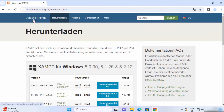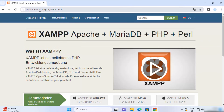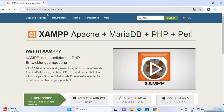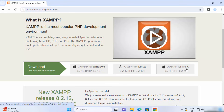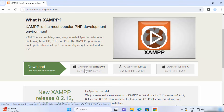If you land on the home page of apachefriends.org, you can also see the download link for Windows, Linux, or Mac OS right on the home page. We are going to choose the Windows option here.